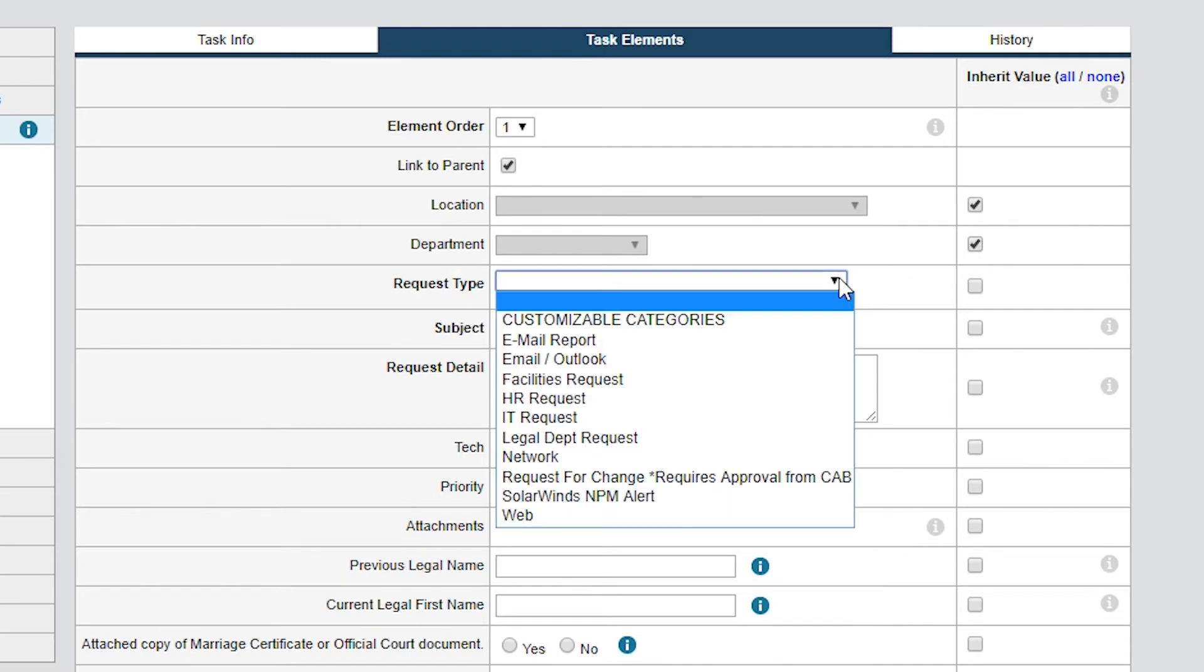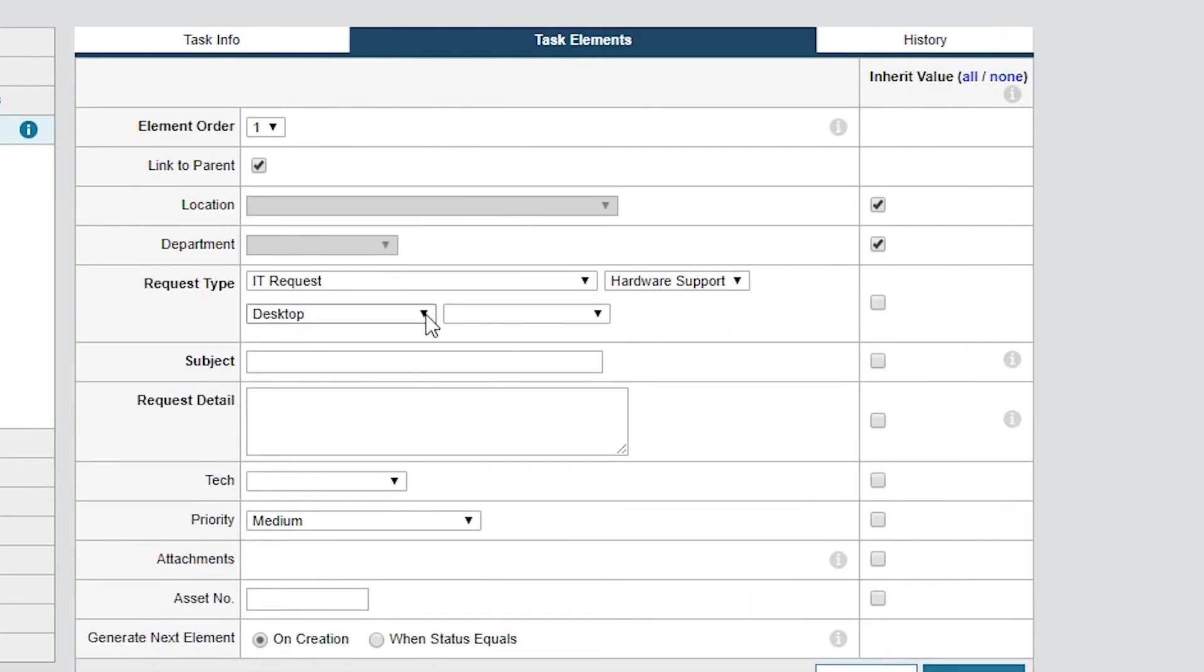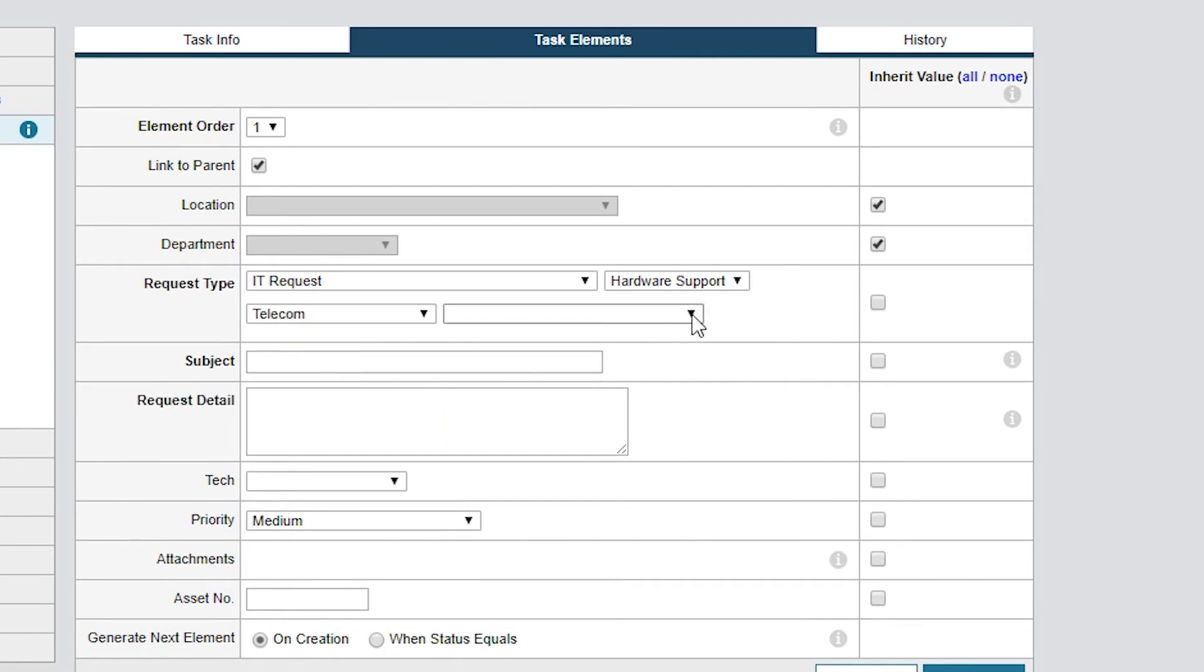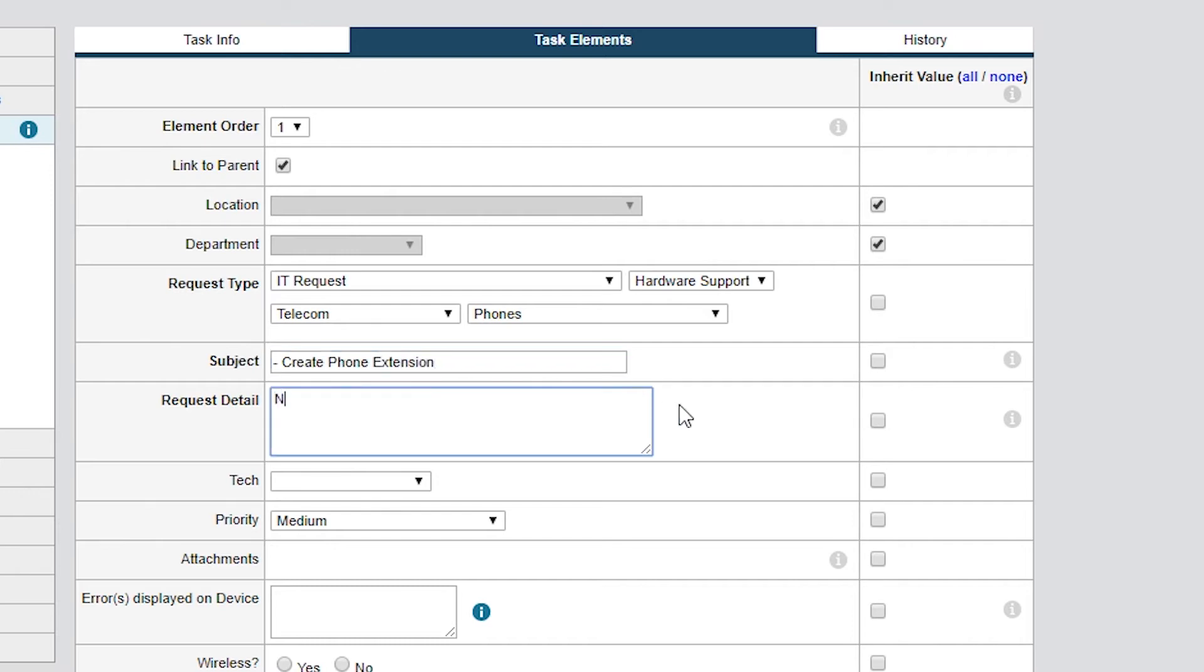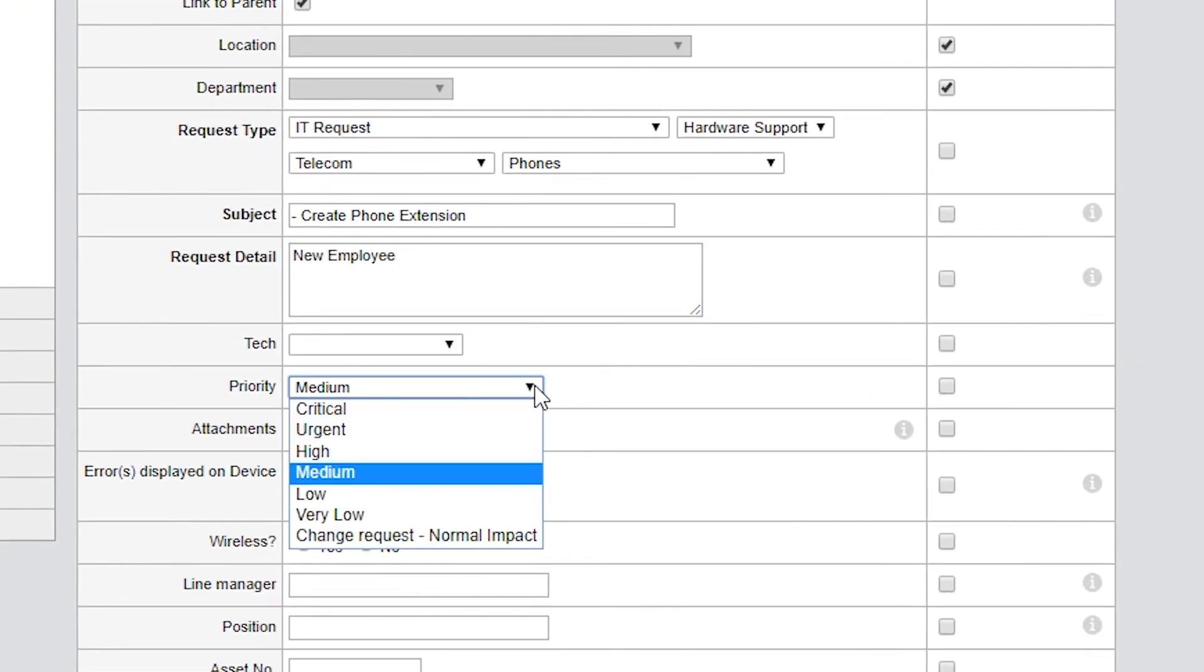We'll set the Location and Department values to be inherited from the parent ticket. For this request type, I'll choose IT Request, Hardware Support, Telecom, Phones, and make this request about preparing a desk phone for a new hire. The request type defines the issue and which team will handle the task. Let's define Subject as Create Phone Extension and set Request Details as New Employee to indicate the purpose of the new phone extension. I'll keep Tech empty and set Priority as High.